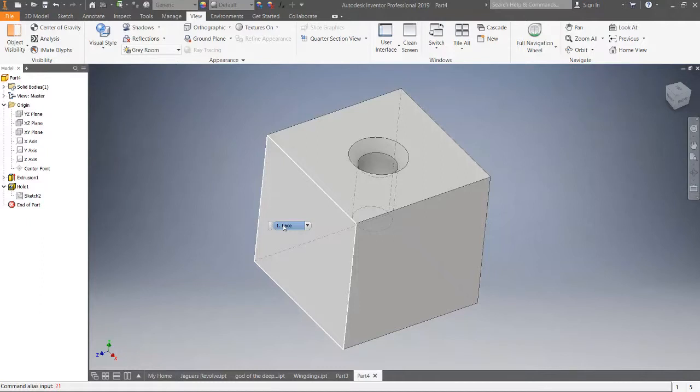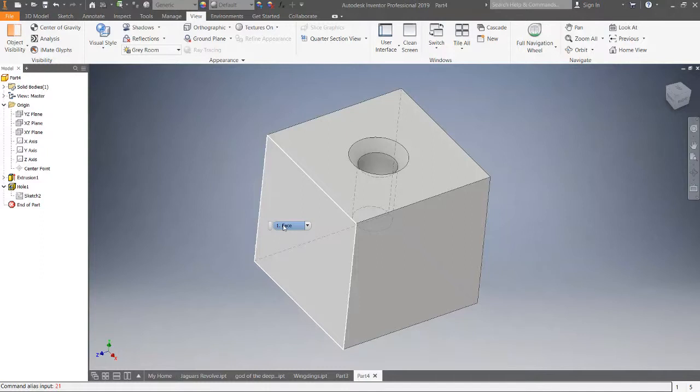However, in this video we're going to keep it very simple and we will actually dimension to the datums. We will also dimension the hole to surfaces instead of going that route, so you can see how to locate a hole.